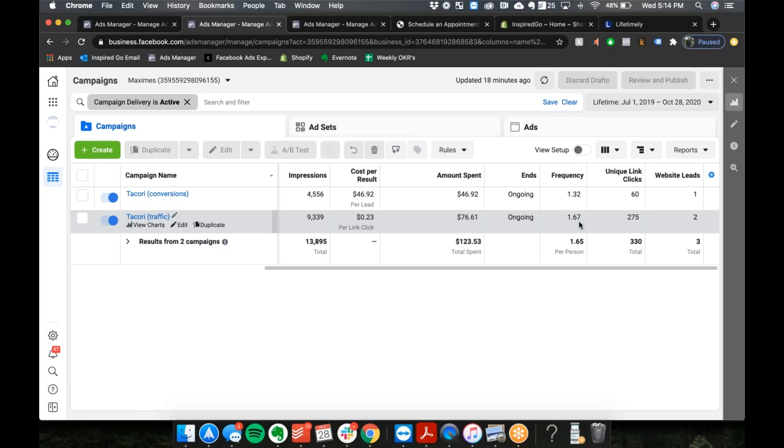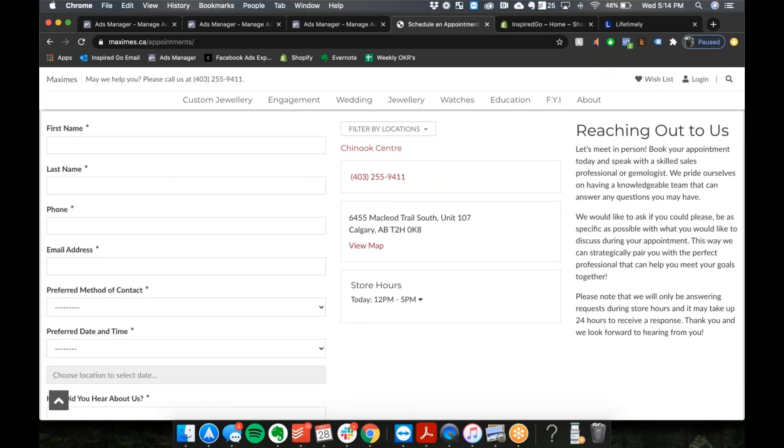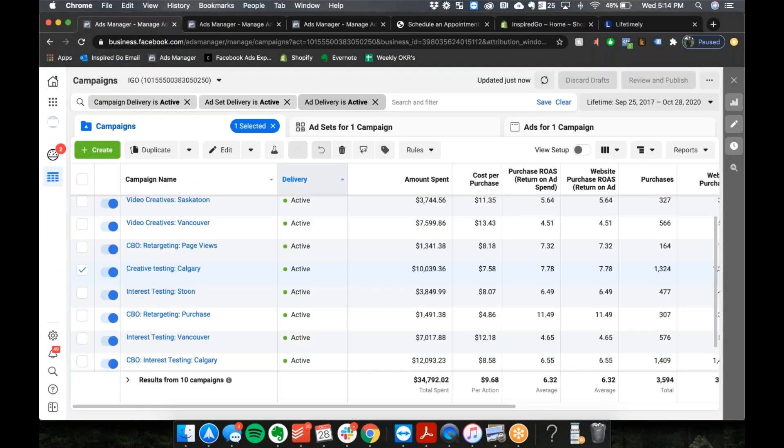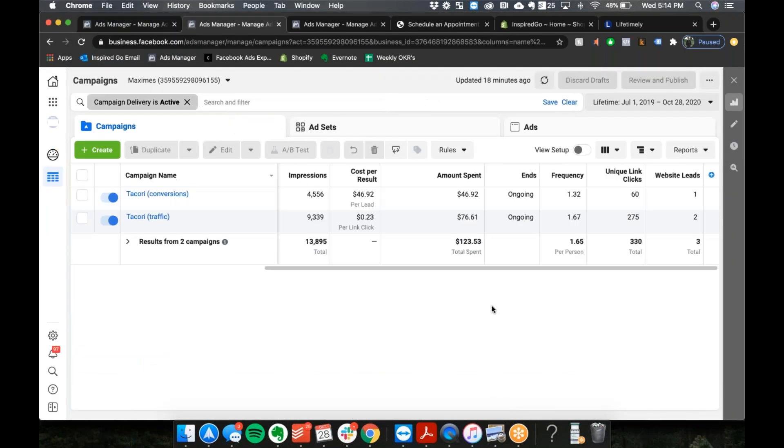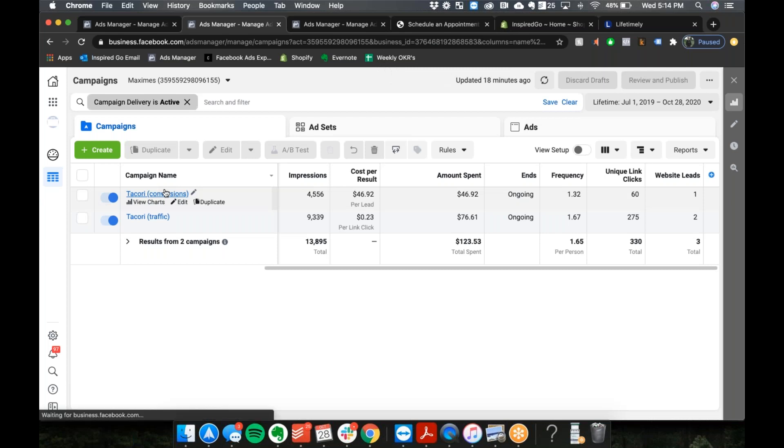Where do you book it? Through their appointment form on their website currently. I did explore the built-in lead generation appointment form for Facebook ads and it just didn't seem like it was gonna work very well. Yeah, it doesn't. Go back to the appointment. So this is the appointment page for which event? How do I know it's an event?